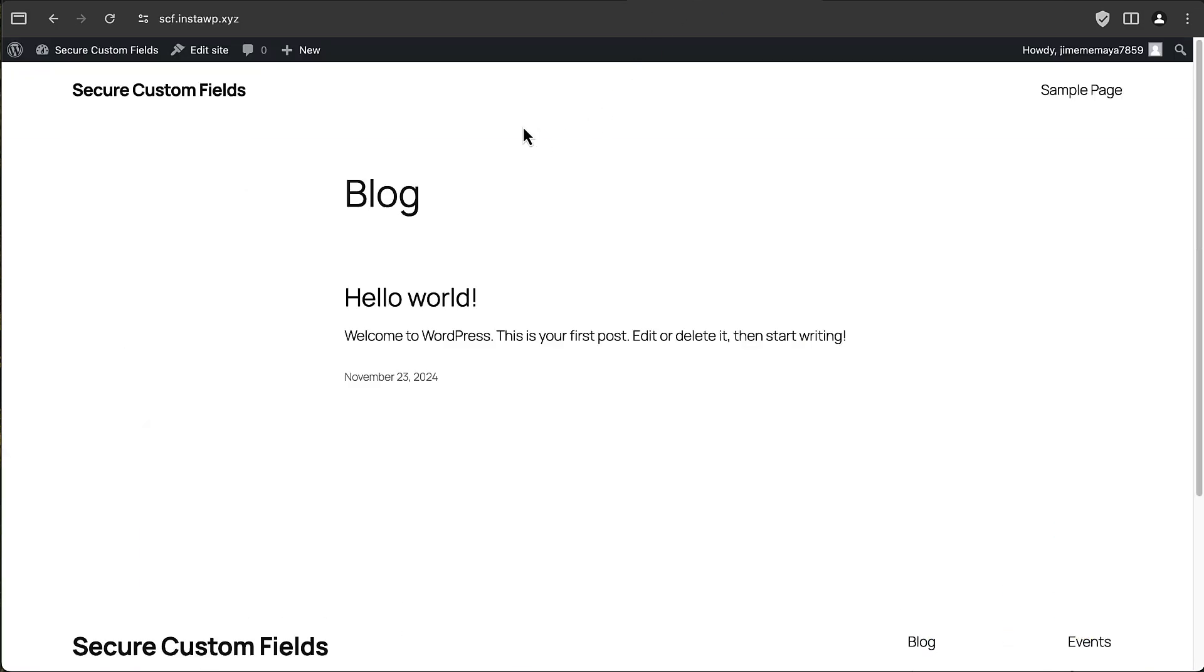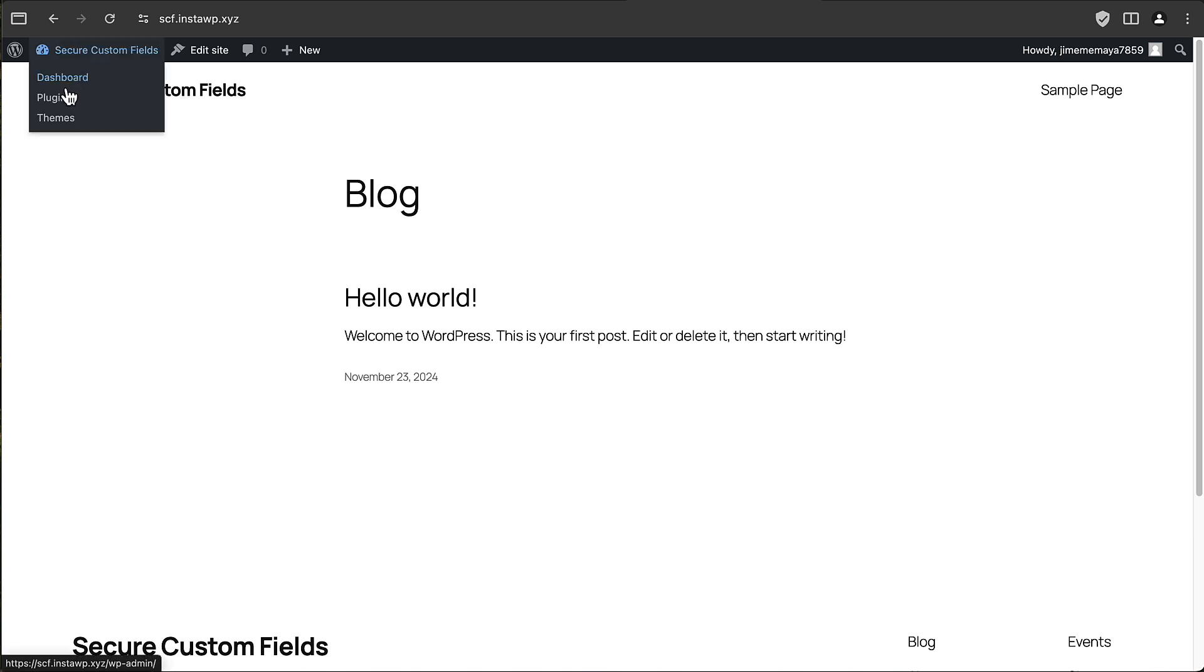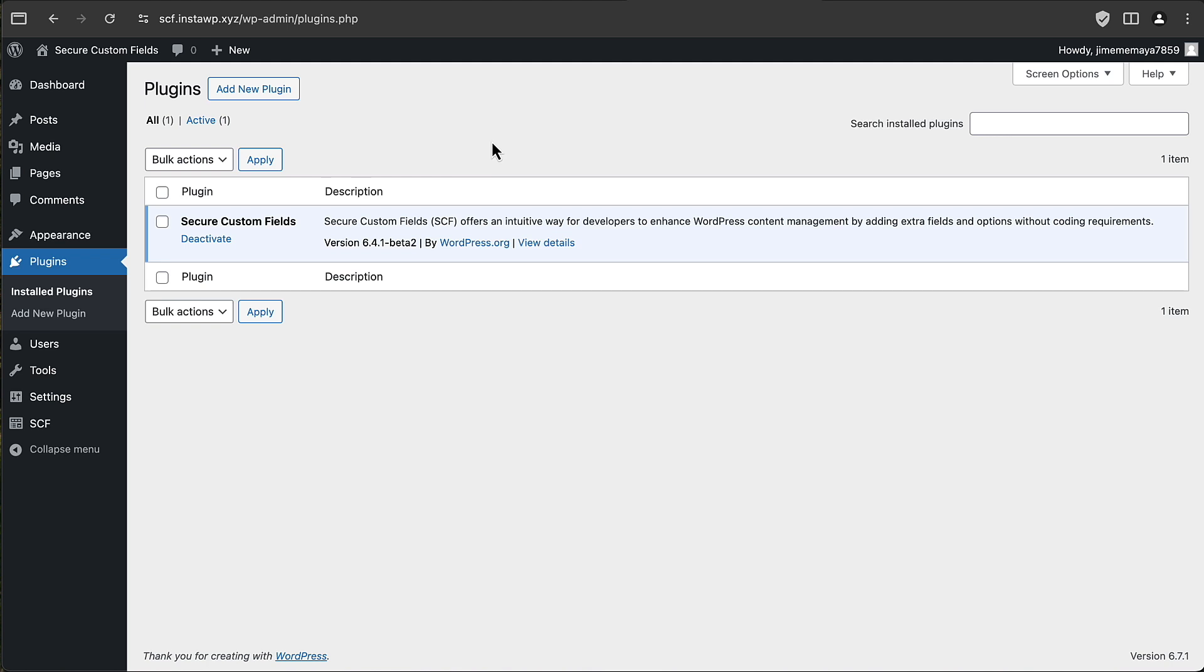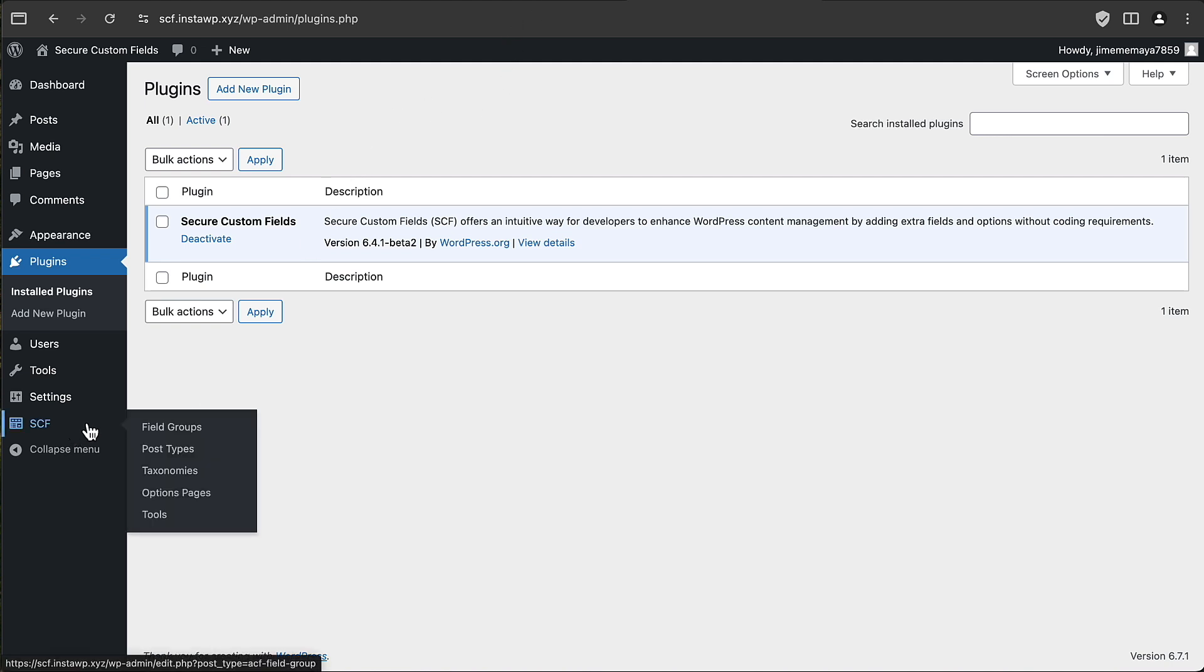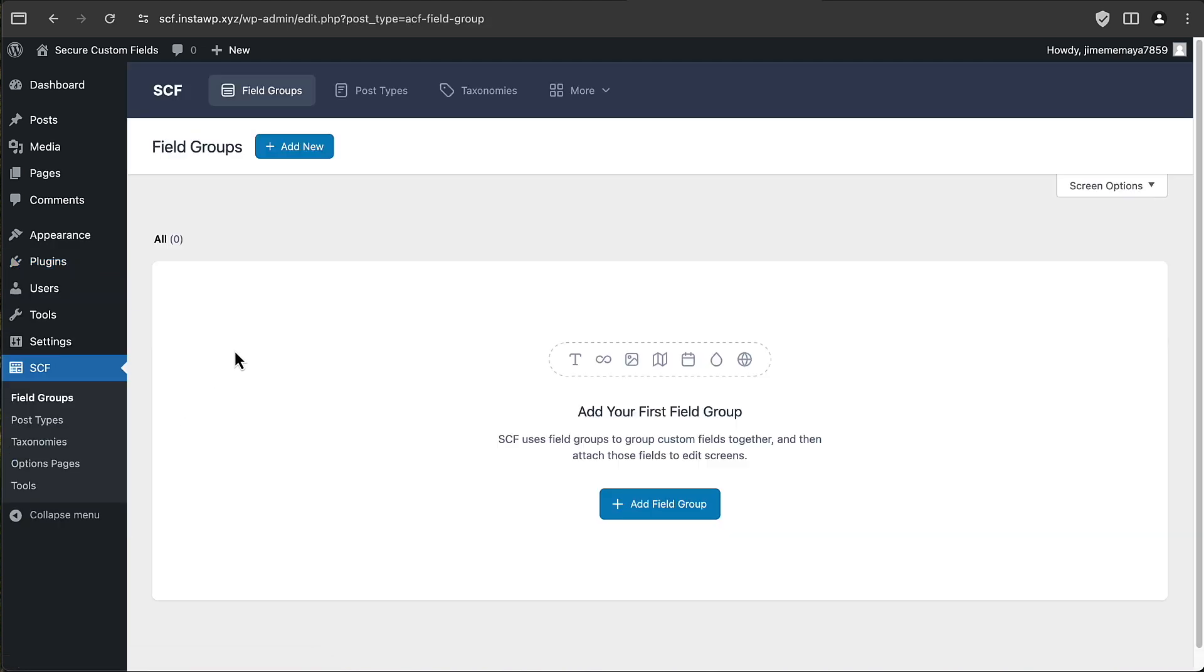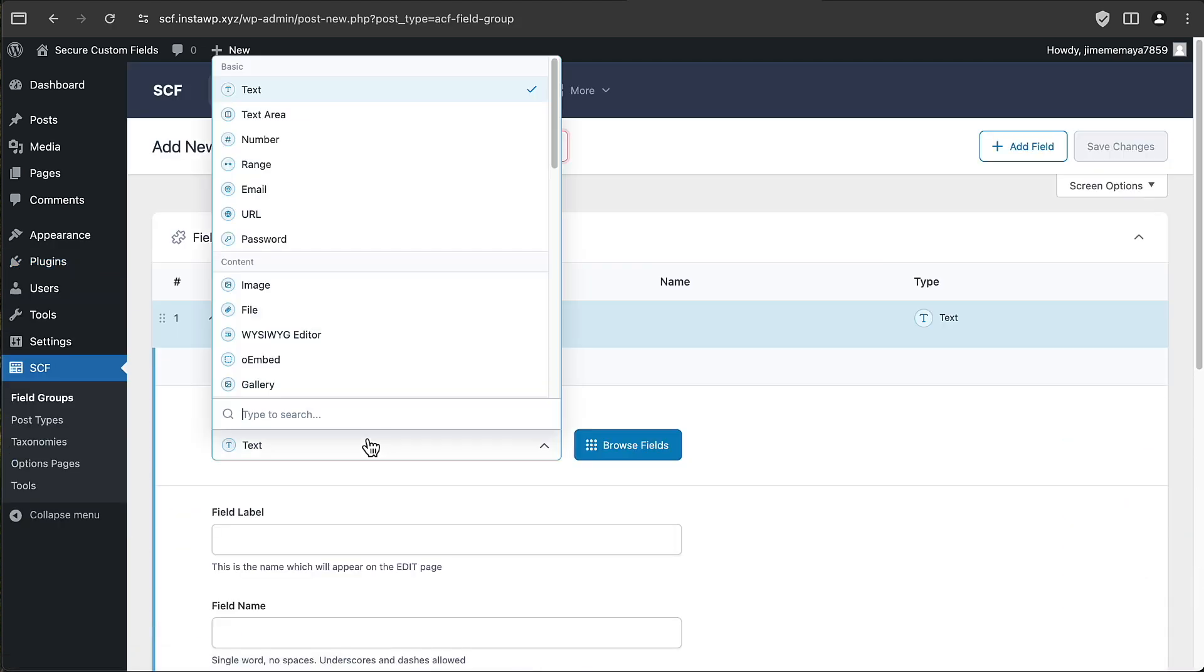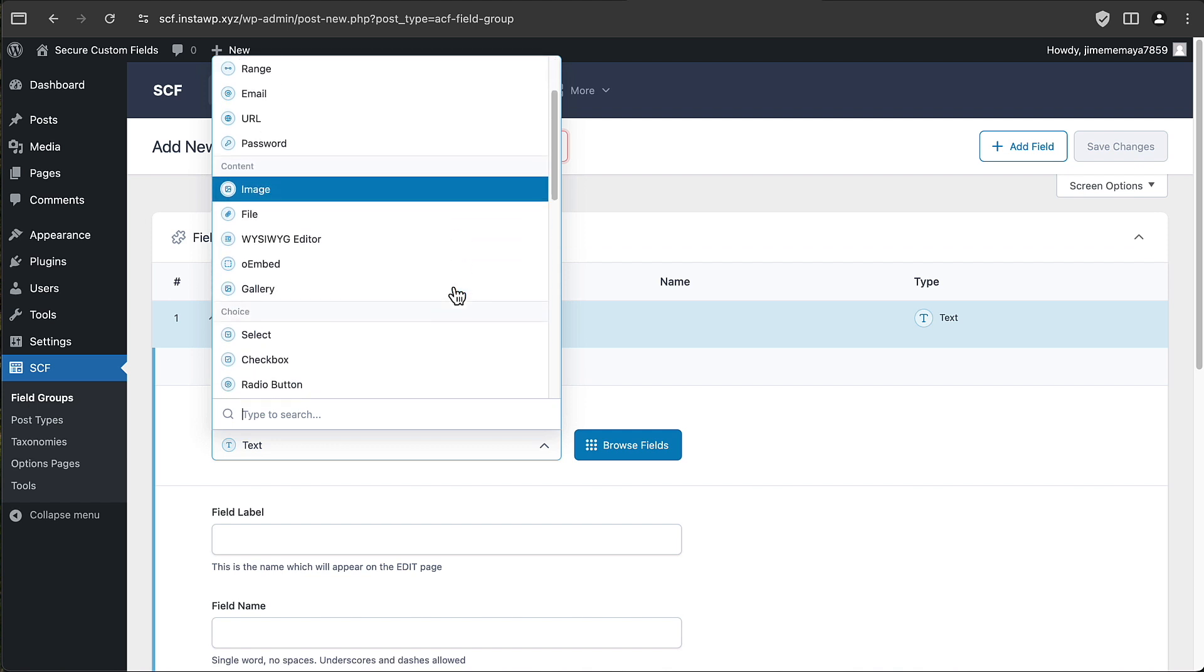So, what I did is I spun up a site on InstaWP. I downloaded this Secure Custom Fields, this new version 6.4.1 beta 2 by wordpress.org. It didn't show up when I searched for the plugins, so I downloaded it and manually uploaded it here.